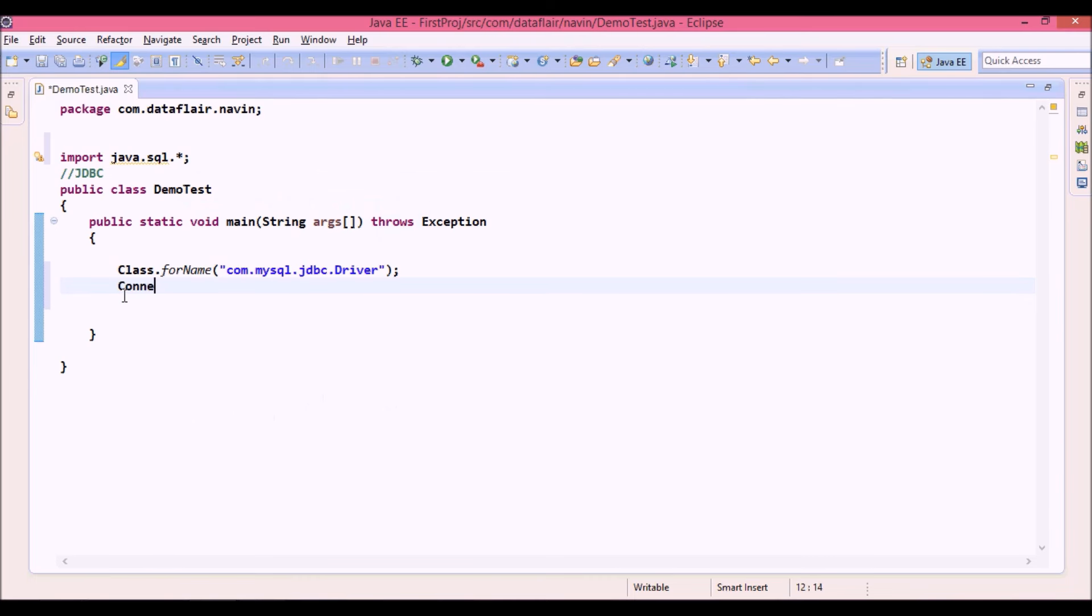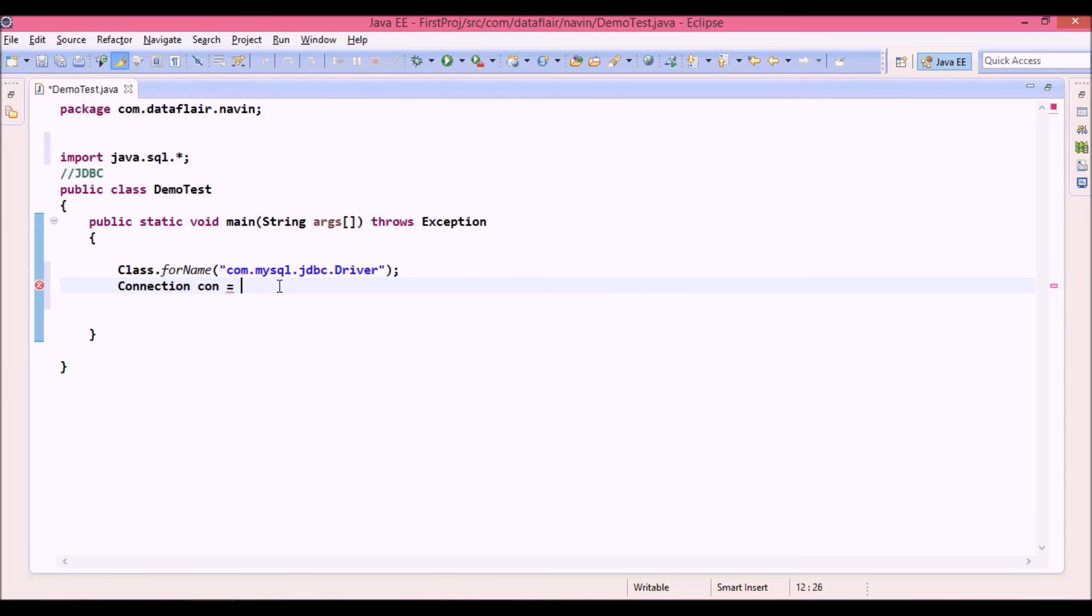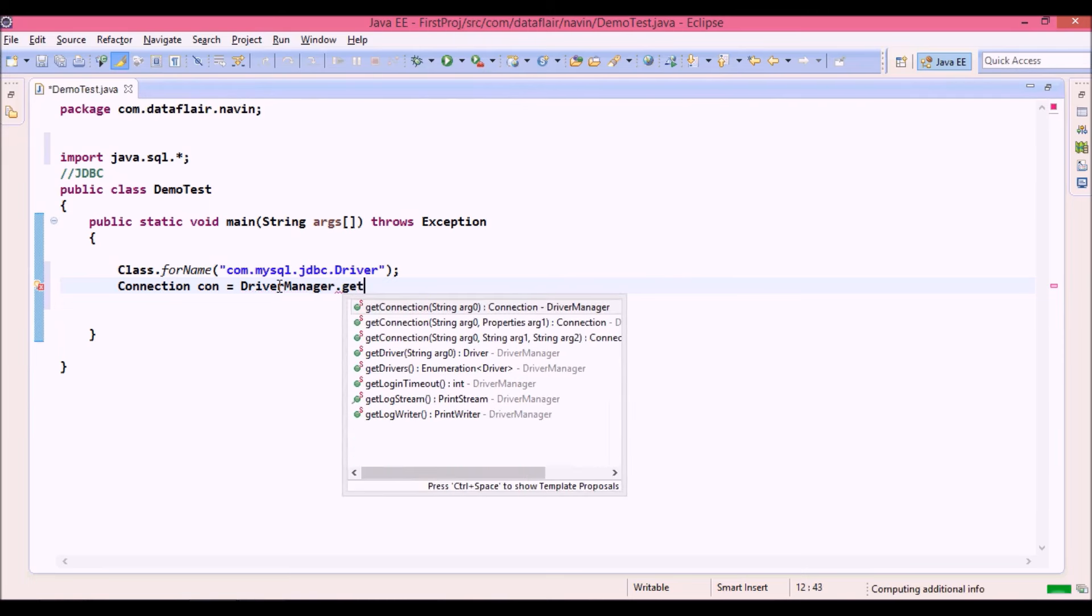To create a connection we need to create an instance of connection interface. So we'll say connection con equal to. Now since connection is an interface, in order to create the object of connection we need to use a class called driver manager. Now driver manager has a method called getConnection. So this getConnection method returns you the object of connection.